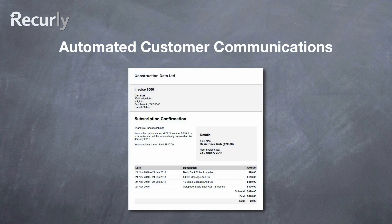Recurly also provides automated and fully customizable emails to be sent out to your customers for a variety of different events.